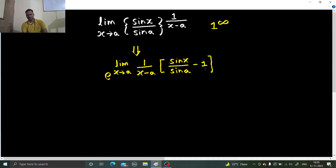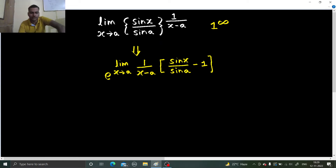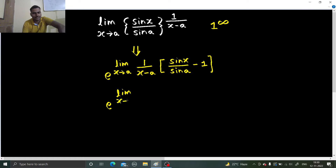Fine enough? The basic rule is: if 1 power infinity form is there, you write this as e power limit x tending to a, power comes down as 1 upon x minus a, and base minus 1. Now let's solve this.